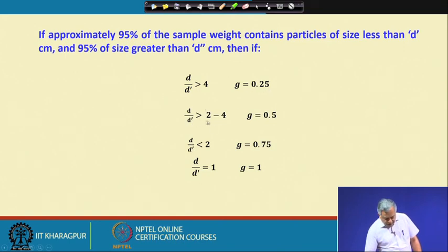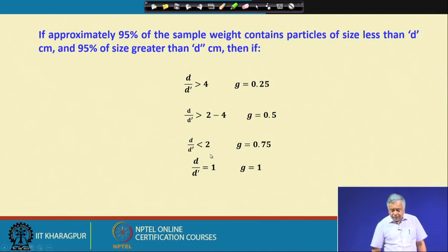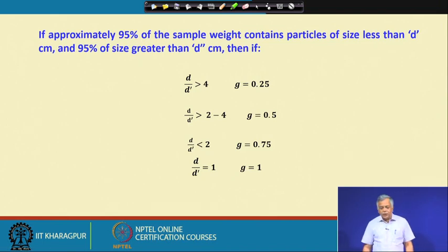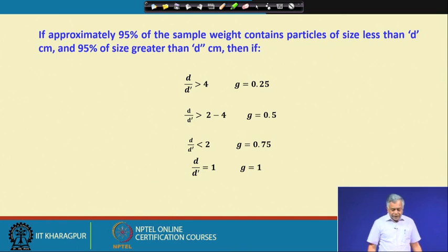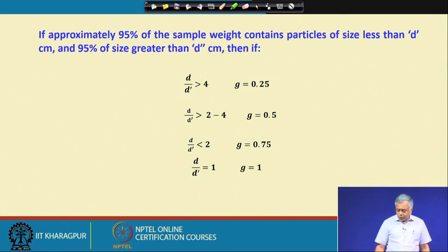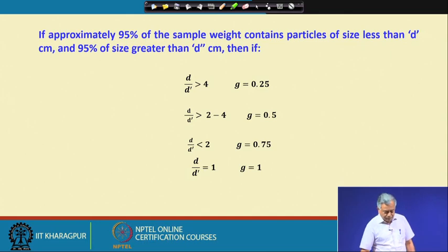If d/d-dash is between 2 and 4, then g equals 0.5. If d/d-dash is less than 2, then g equals 0.75. And if d/d-dash equals 1, meaning all particles are the same size, then g equals 1.